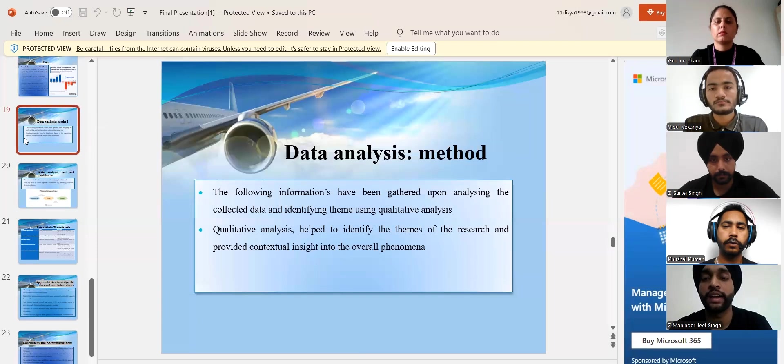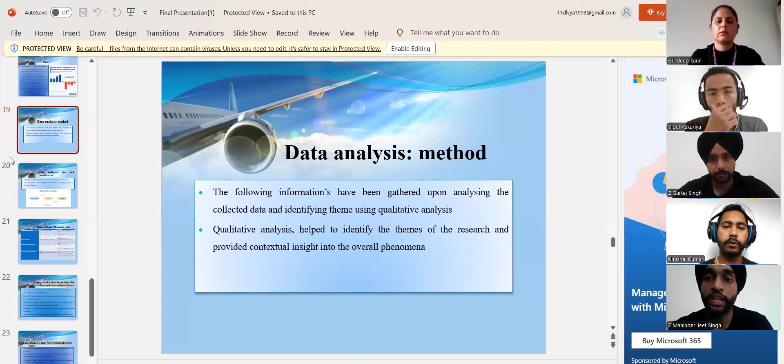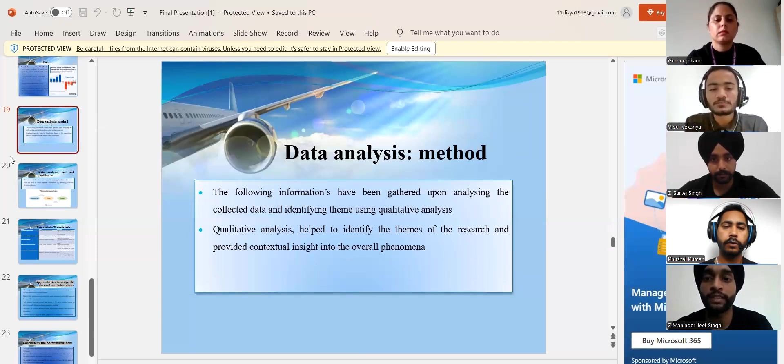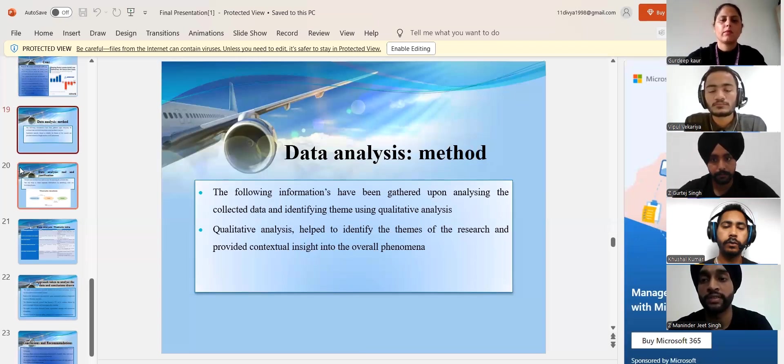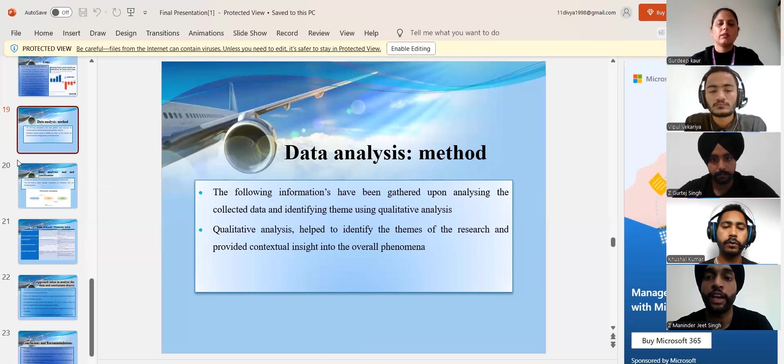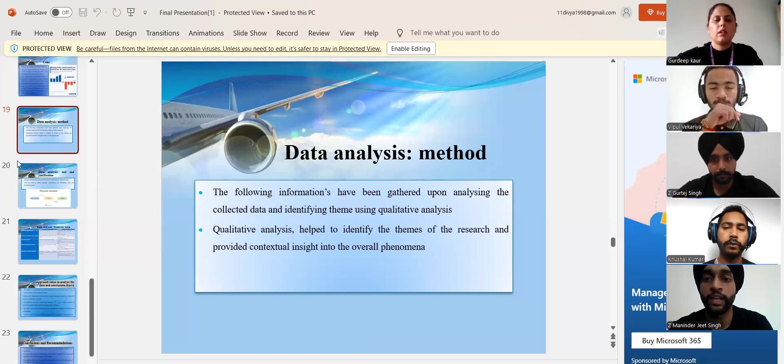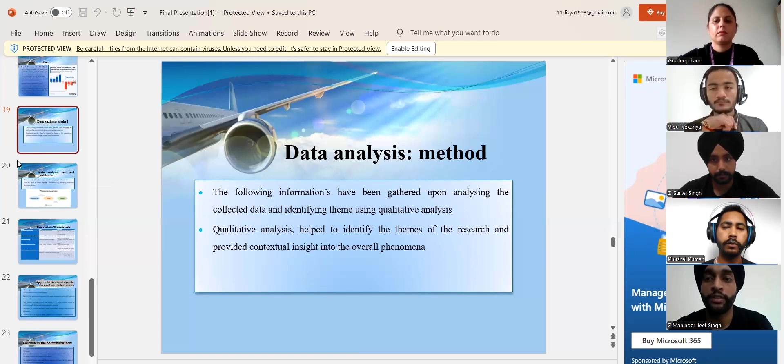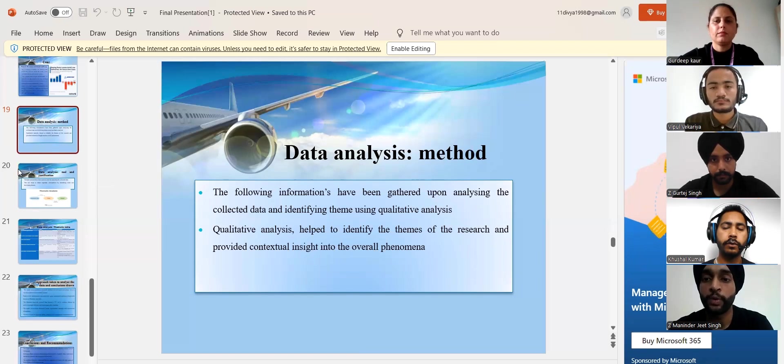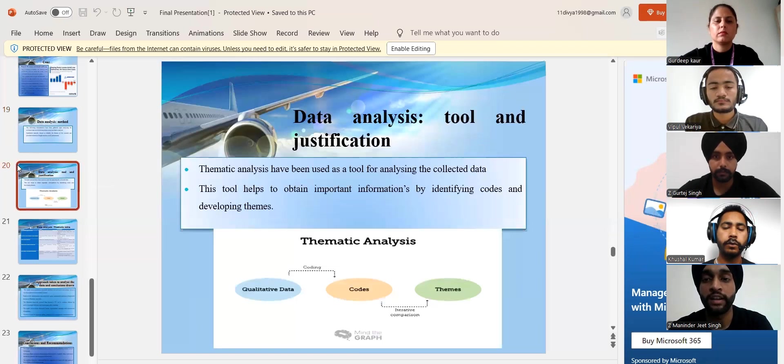Moving to the next slide, qualitative analysis provides deep insights into complex issues by exploring underlying reasons, motivations, and perspectives. It helps uncover patterns, themes, and meanings leading to comprehensive understanding of phenomena. This approach is valuable for generating hypotheses, understanding context, and informing decision-making with rich and detailed data.